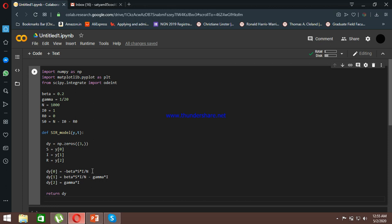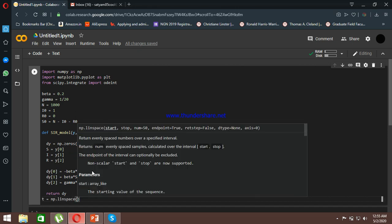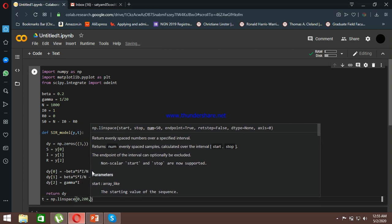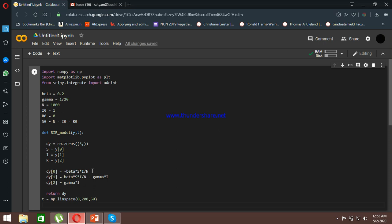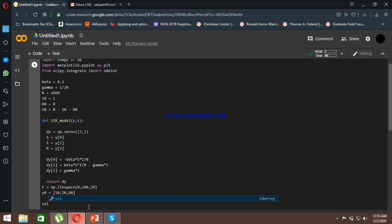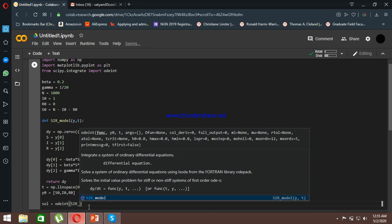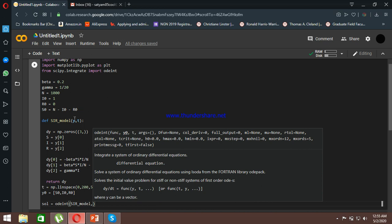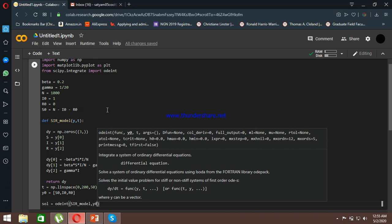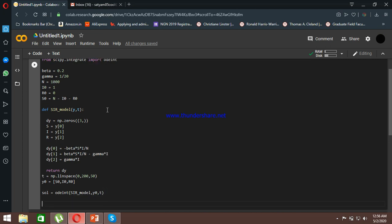Next we define the time frame: t = np.linspace(0, 200, 50) — simulating from day 0 to day 200 with 50 time steps. We set the initial values y0 = [S₀, I₀, R₀], taken from the parameters defined earlier. Then we solve the model: solve = odeint(sir_model, y0, t), passing the model function, initial values, and time array. This completes the model solution.